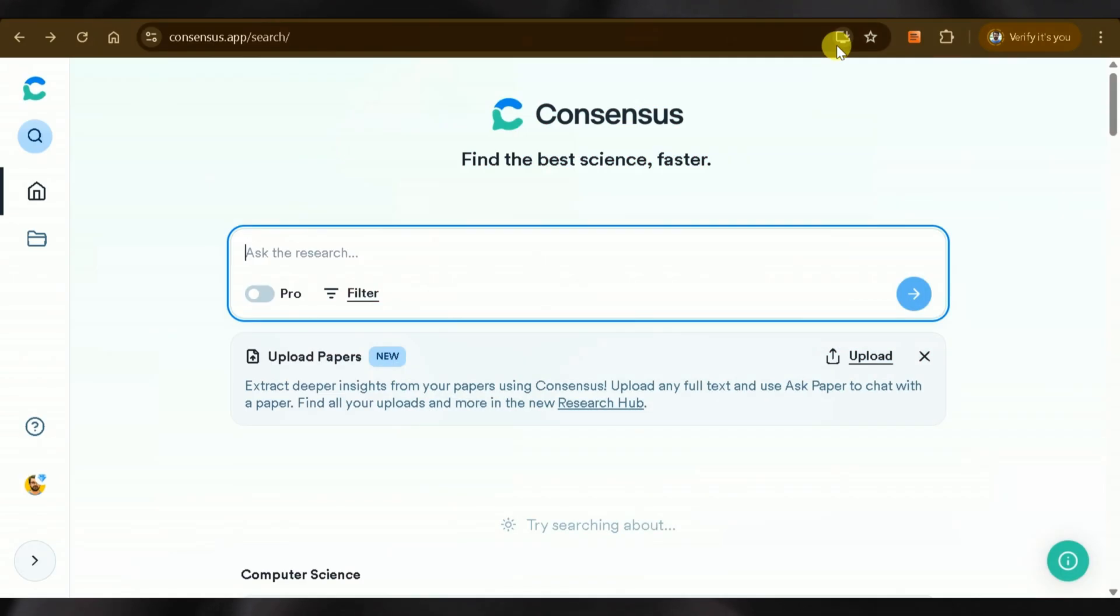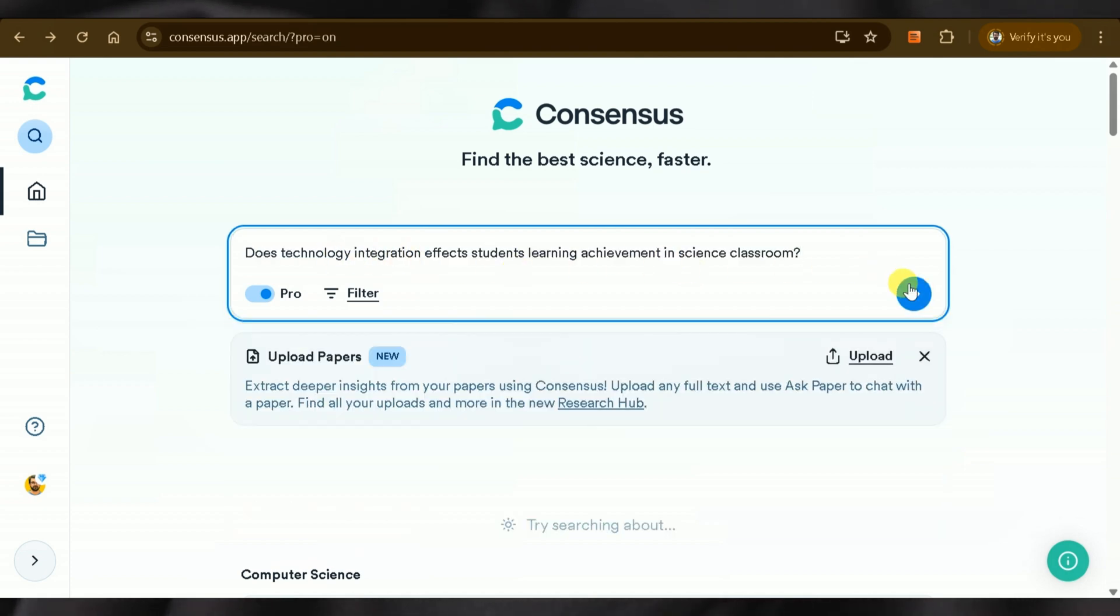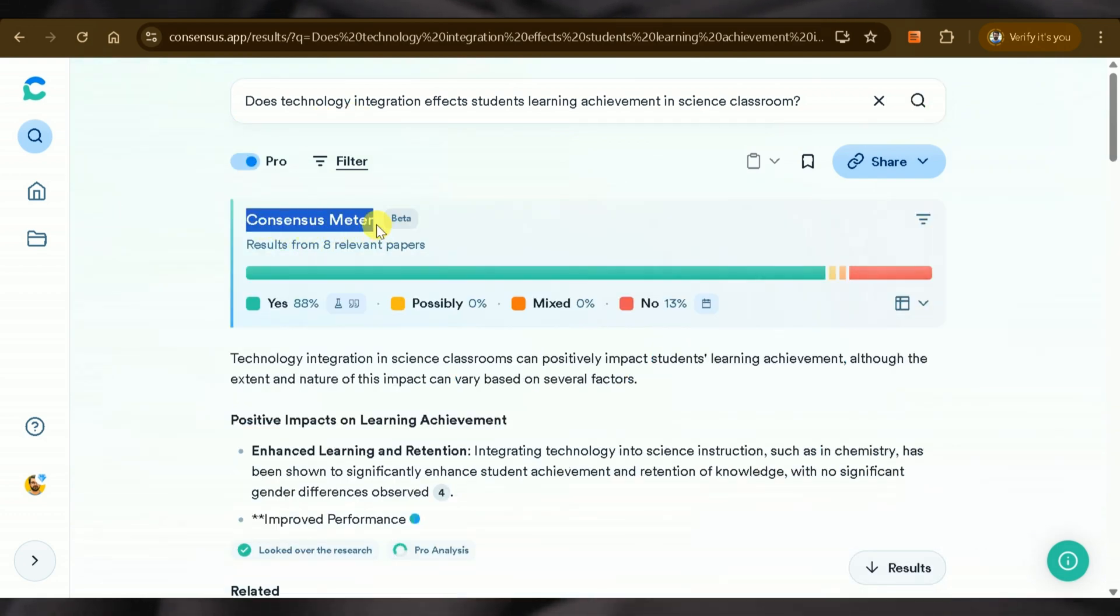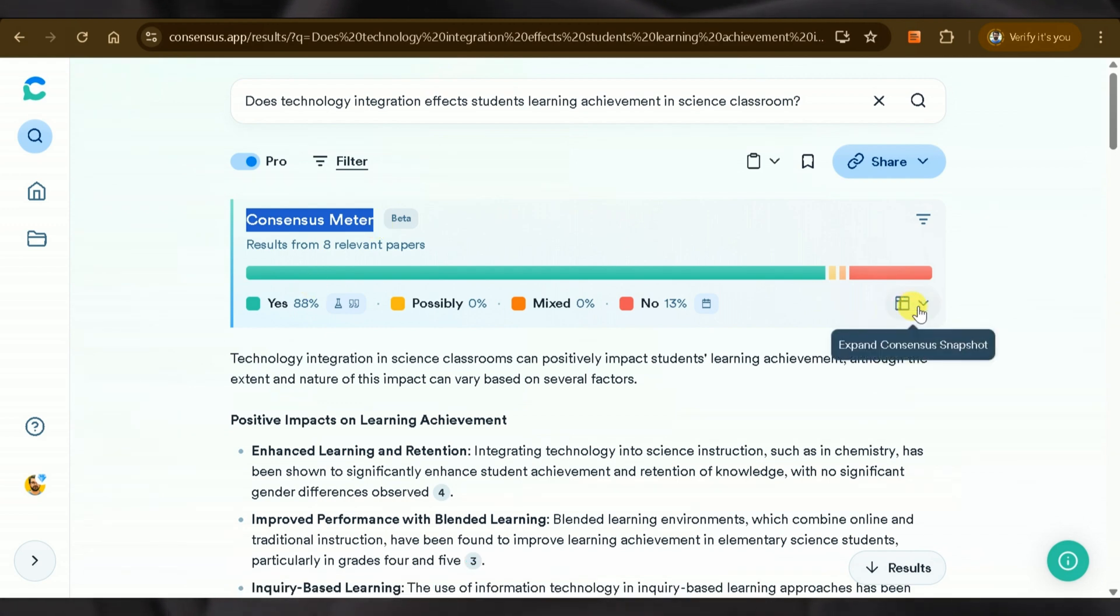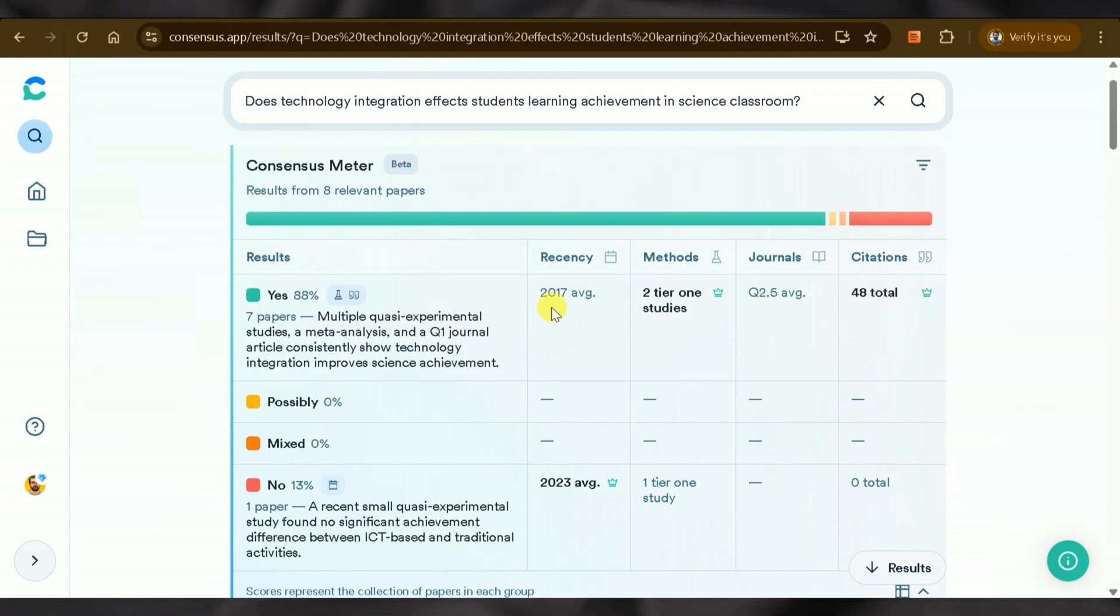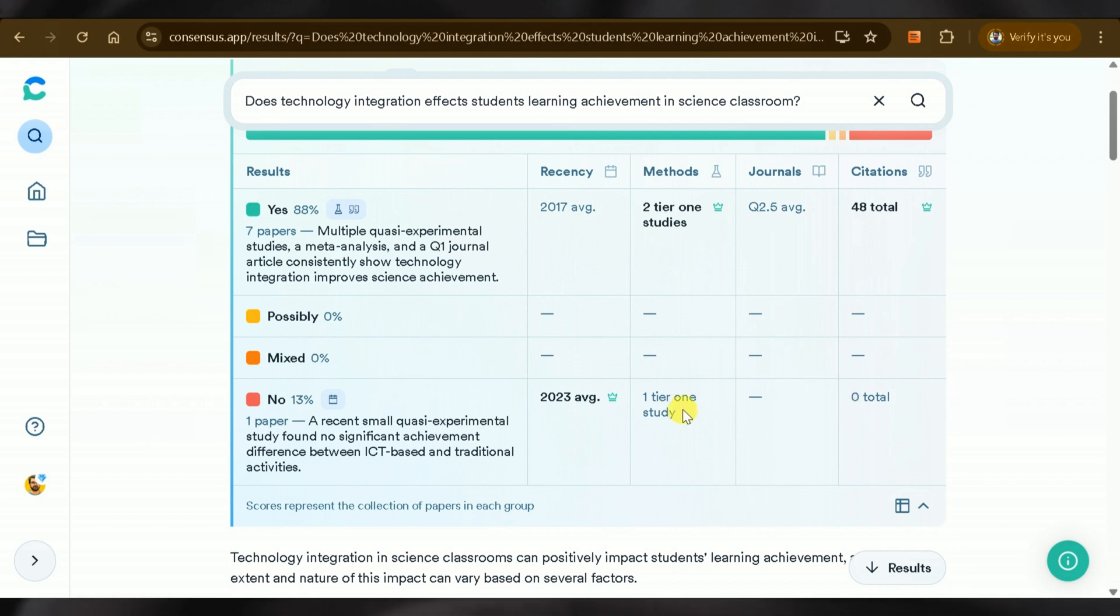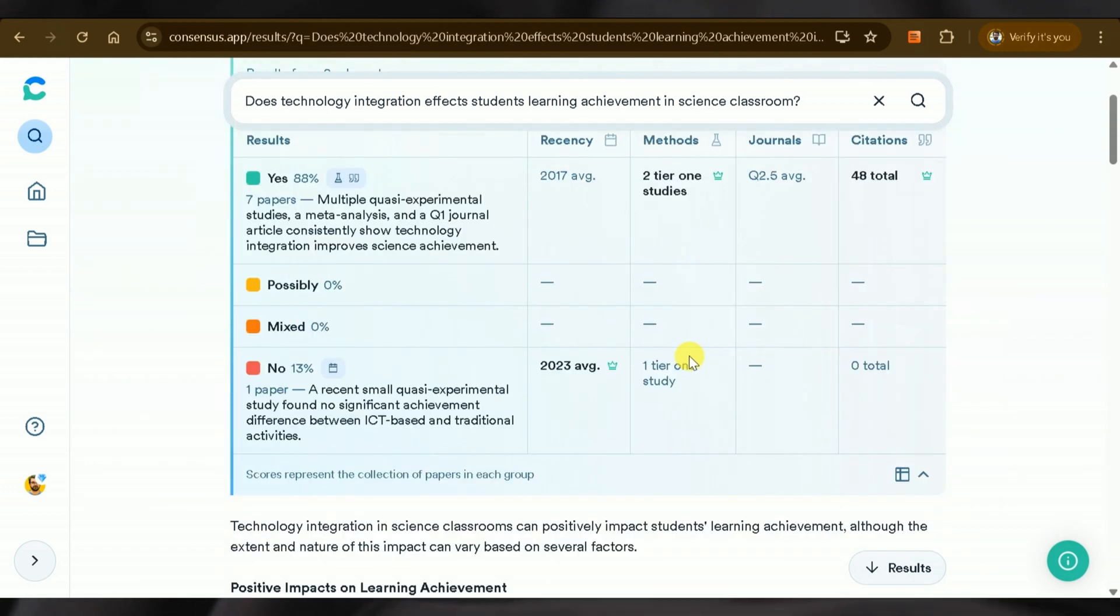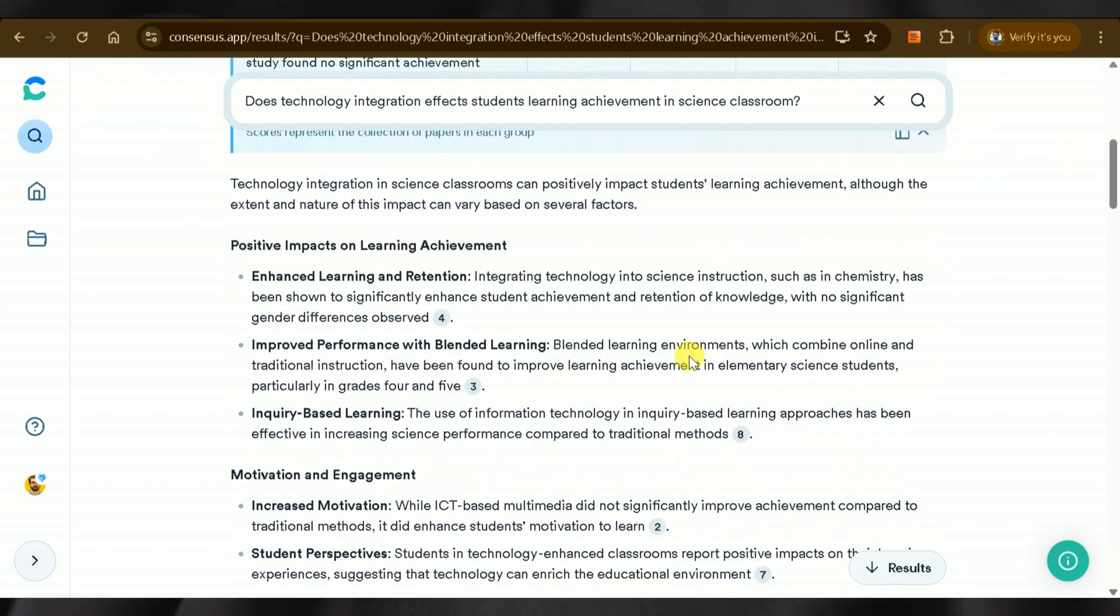Now, using Consensus AI with the same query, you'll see various unique features tailored for research. The first feature is Consensus Meter. It clearly addresses our research question and extracts answers in a supportive format. We can see 38% of studies say yes, technology integration improves student learning achievement in science classrooms, while only 13% say no. This is a unique feature missing in the tools we discussed previously.